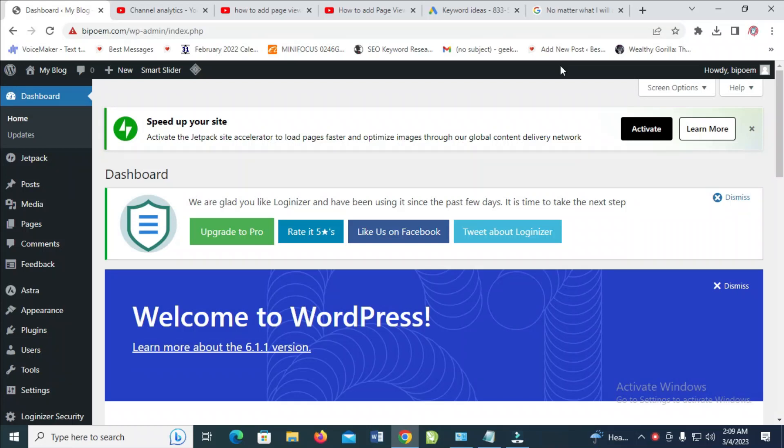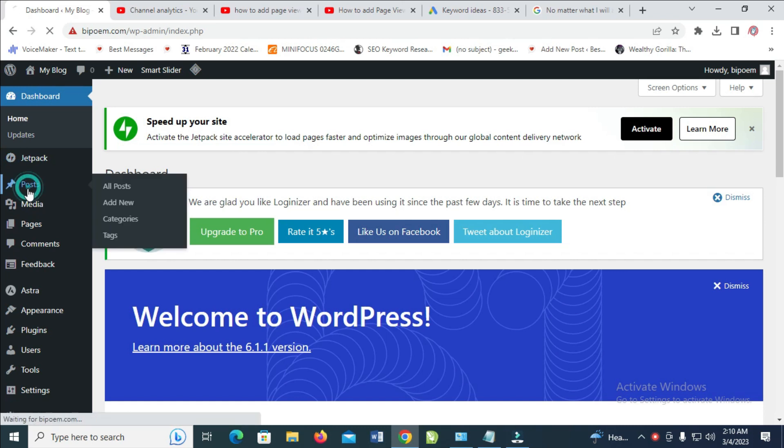In this video today, I will show you how to put a backlink in WordPress. To add a backlink on your website, what you have to do is just go to your posts.